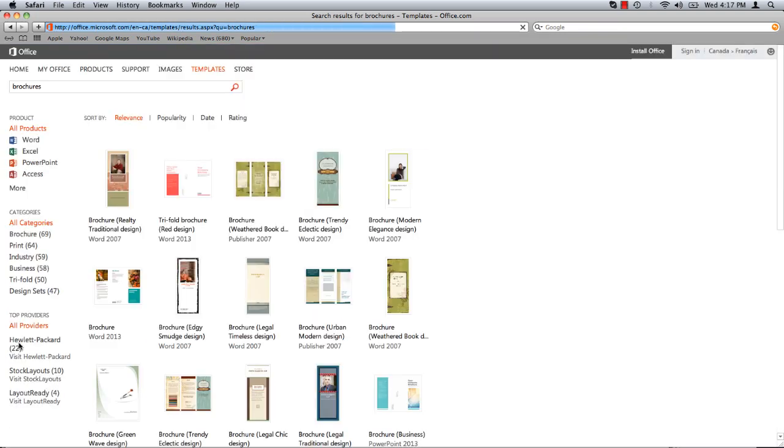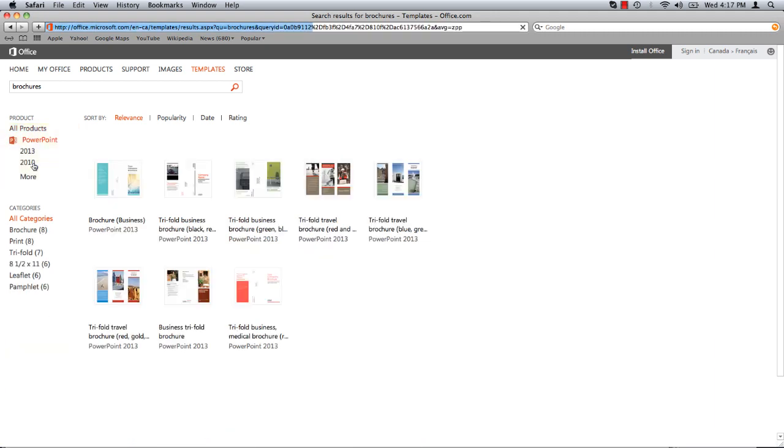This page displays brochure templates for all of Microsoft's programs. Under all products click on PowerPoint to narrow the list down to only those templates designed to work with PowerPoint.